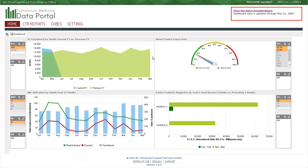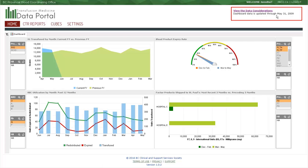If additional information is necessary to interpret the data, it will be provided here. For example, if one health authority's data is not available, the portal may note that the health authority is updated through a different date range. This will impact provincial reports and cubes, but not the dashboard.